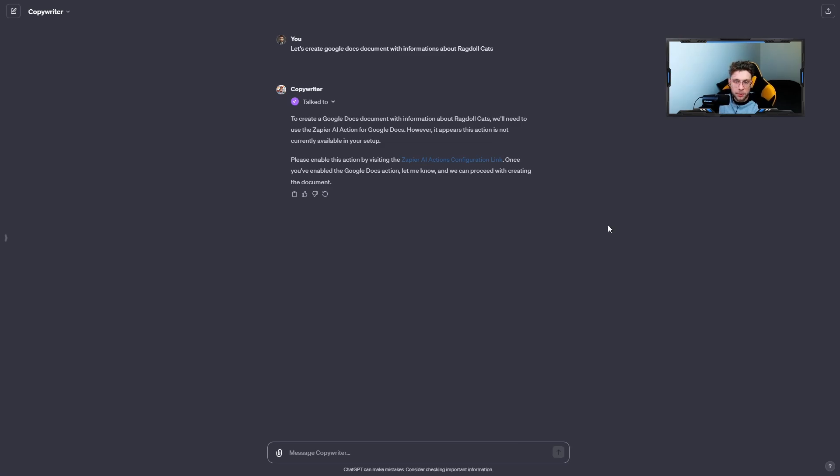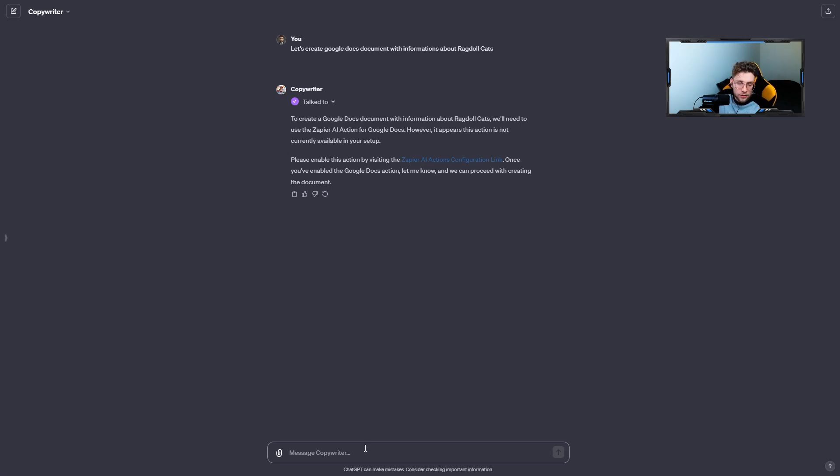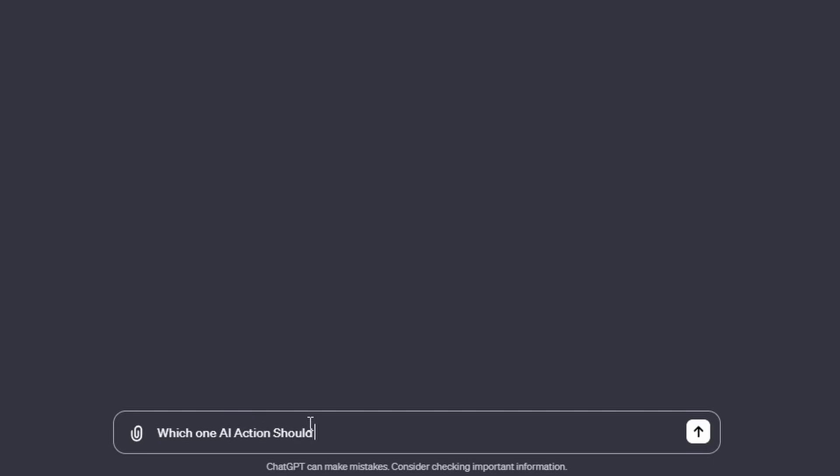But now, let's go back to our GPT. We need to enable the proper action for this one case. We would like to create the Google Docs document and for that case, I don't know which one action should I enable. So I can type something like: Which one AI action should I enable?